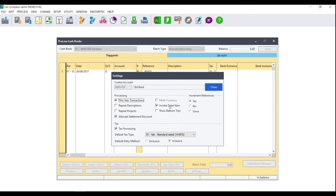You can also choose whether you wish to invoke open item, which refers to open item customers and suppliers. When processing payments and receipts, the match open item screen will automatically populate, allowing you to match the receipts and payments to the relevant tax invoice. You can also choose whether you wish to show balloon tips, and when incrementing reference numbers, whether you wish to increment them always, never, or once. We strongly advise that you always increment reference numbers, as this means each reference number will be unique and when reconciling your account, you will be able to easily reconcile them. If you do not automatically increment reference numbers and you have transactions with the same reference numbers, these transactions will consolidate, which may make reconciliation more difficult.